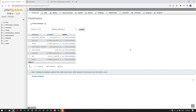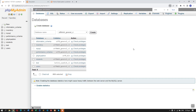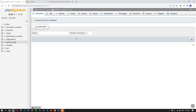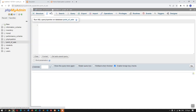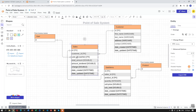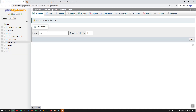Now let's create the database in localhost. Let's click New, add the database name — let's name it 'point_of_sale' — then leave the default collation and click Create. You can also use SQL to create the tables, but for now I'm just going to manually add them.